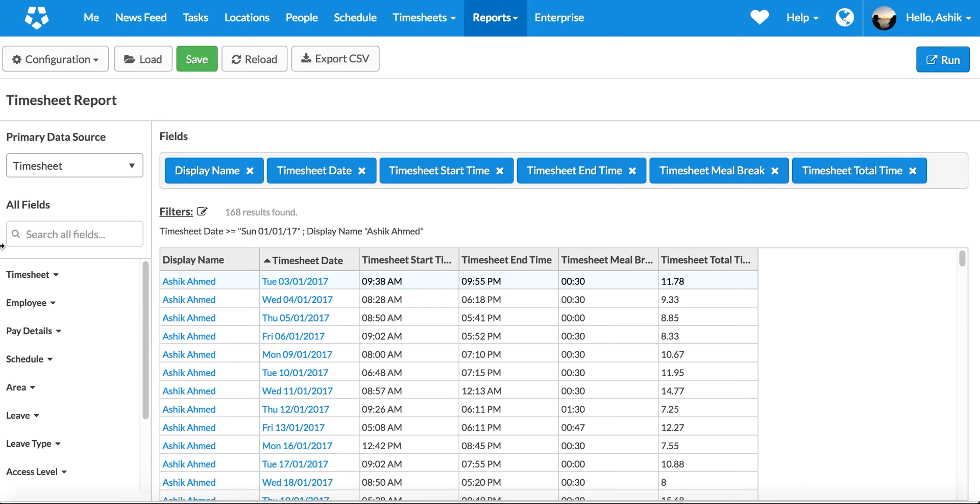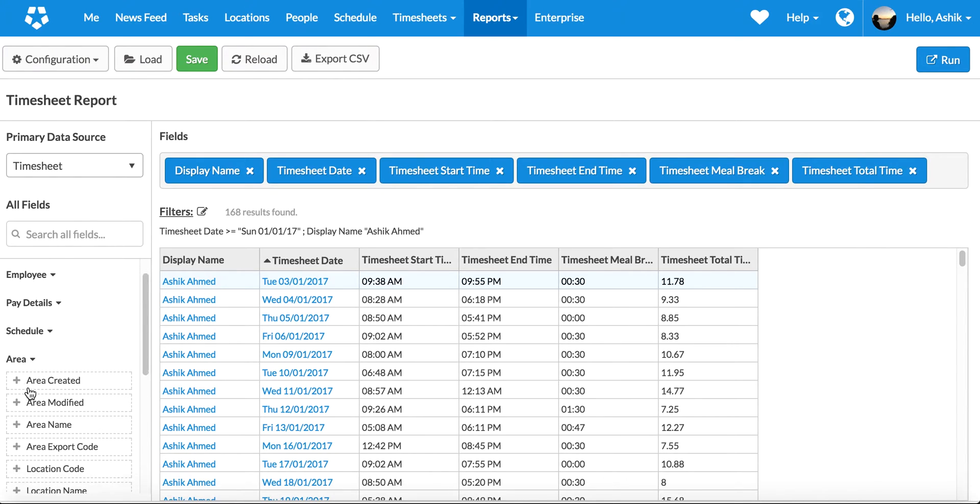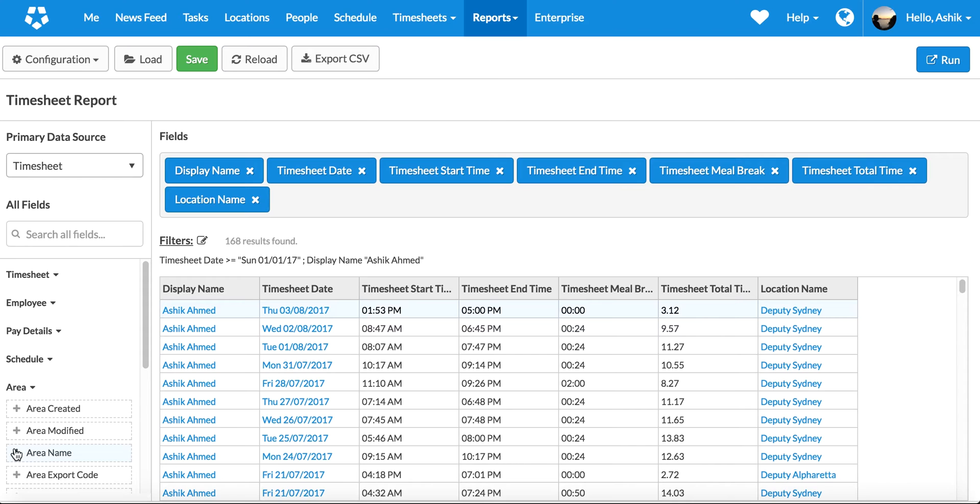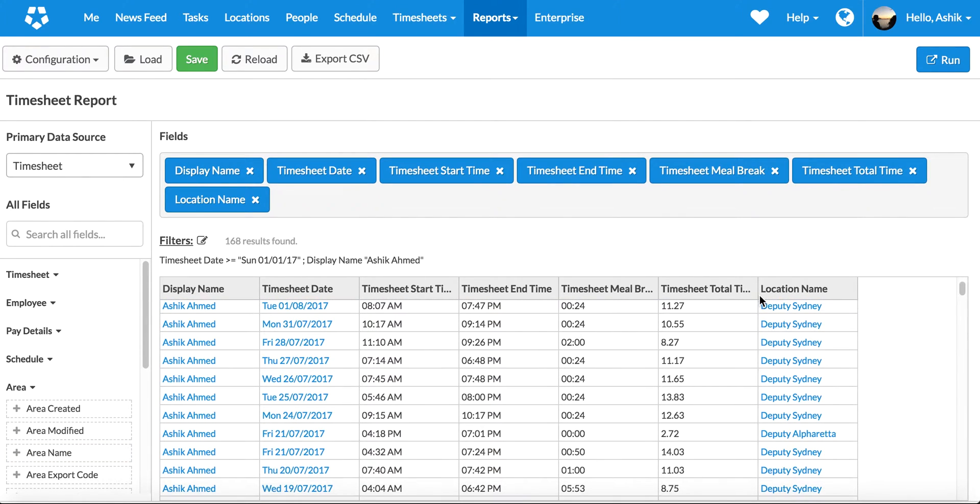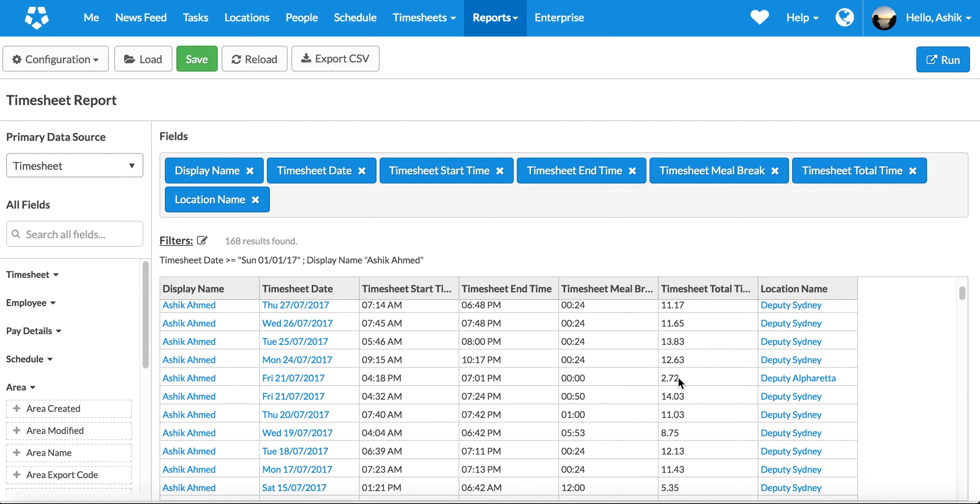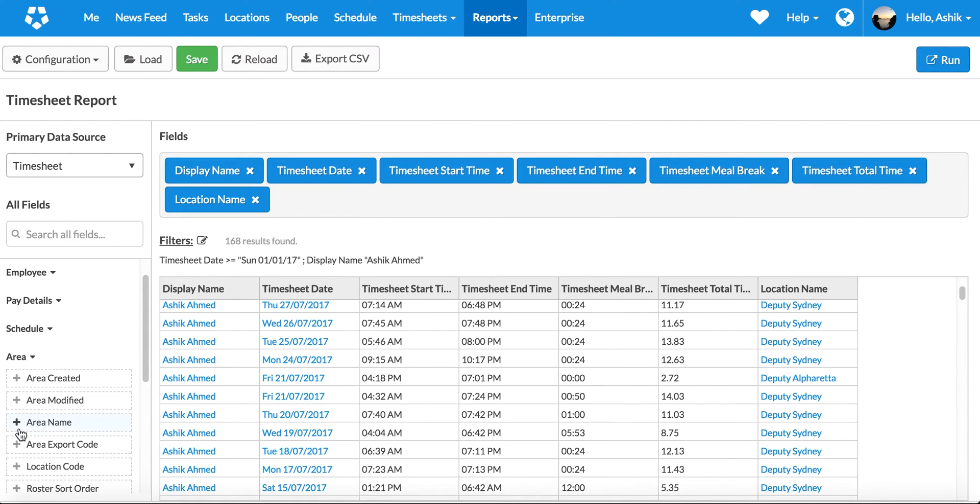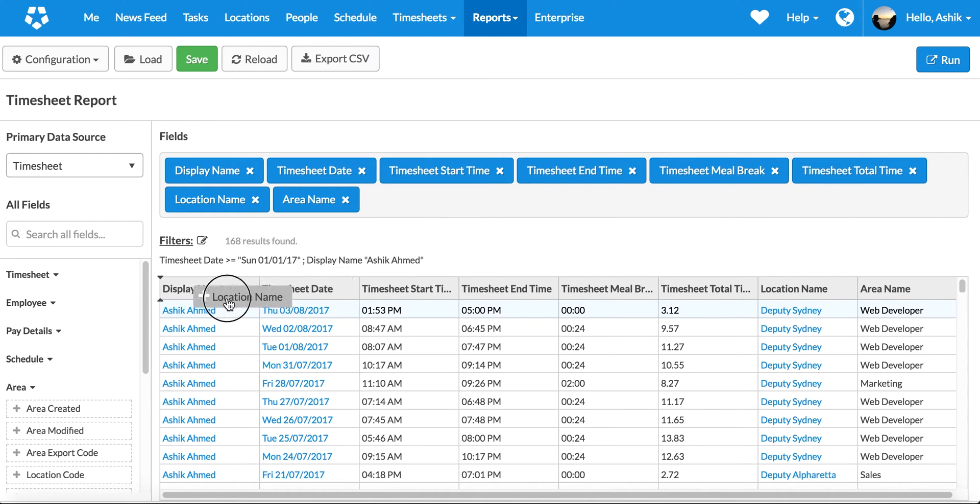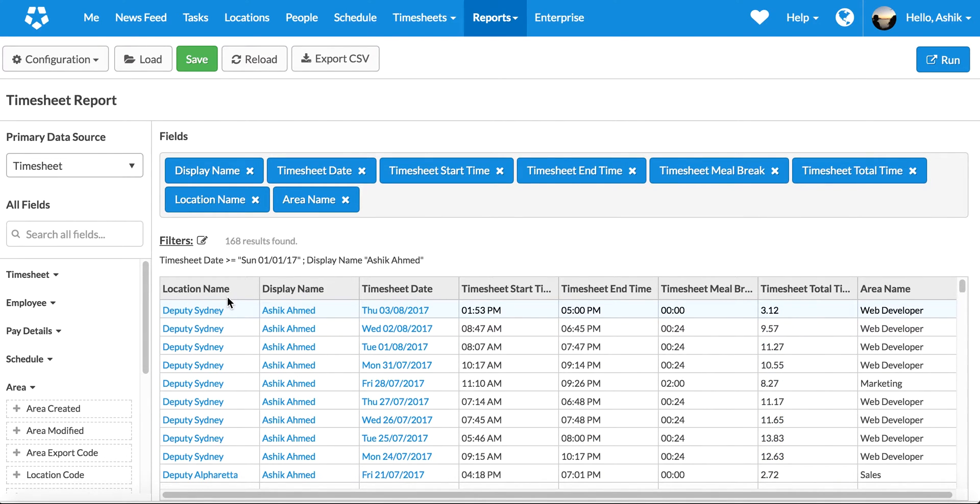Okay, where have I worked? Let's go pull that. Go click on area and then location name, so that shows me exactly where I have worked - in Deputy Sydney or Deputy Alpharetta in Georgia in our office. Okay, that's a test of location. I can also pull the area. For example, I'll go and reorder some columns in there.